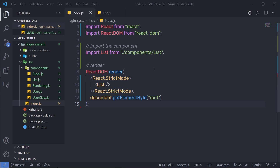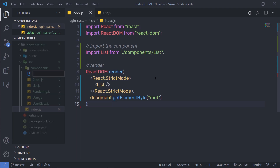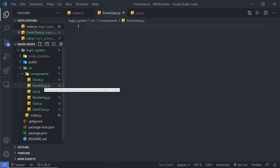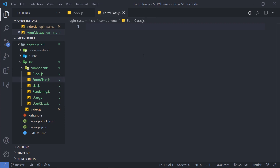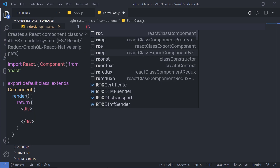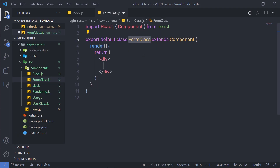I'm going to first create a form with a class component. Inside this component folder, I'm going to create a new file and name this file form-class.js. You can specify any name to this file. Let me use my snippet to create a form class component. I'm going to say here RCC — React class component. When I press enter, this will create a simple class component for us.